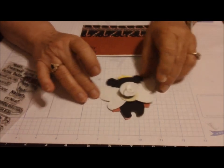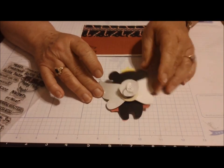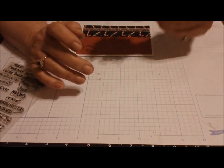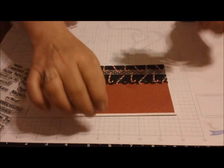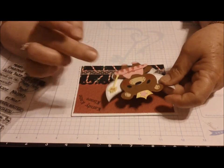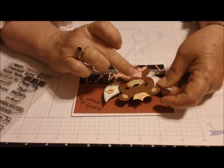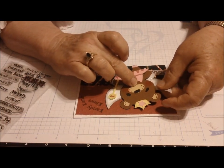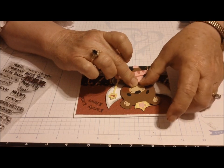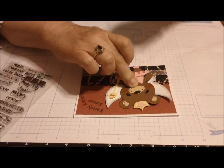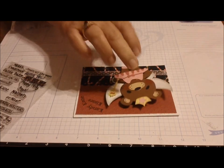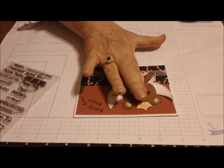Then I place it on the card where I want it to be, press down and hold it for just a little bit.